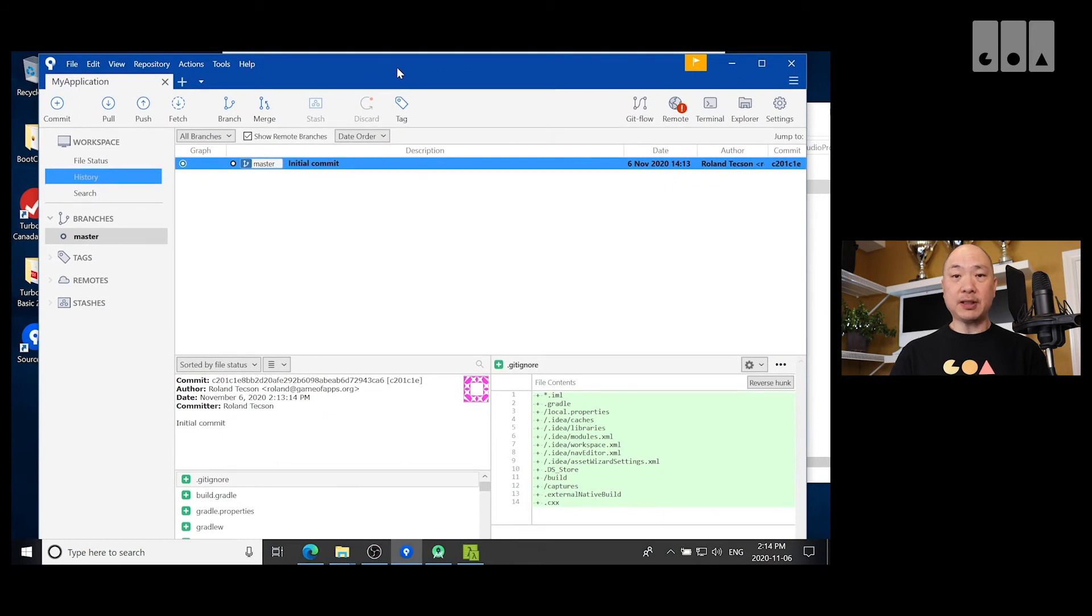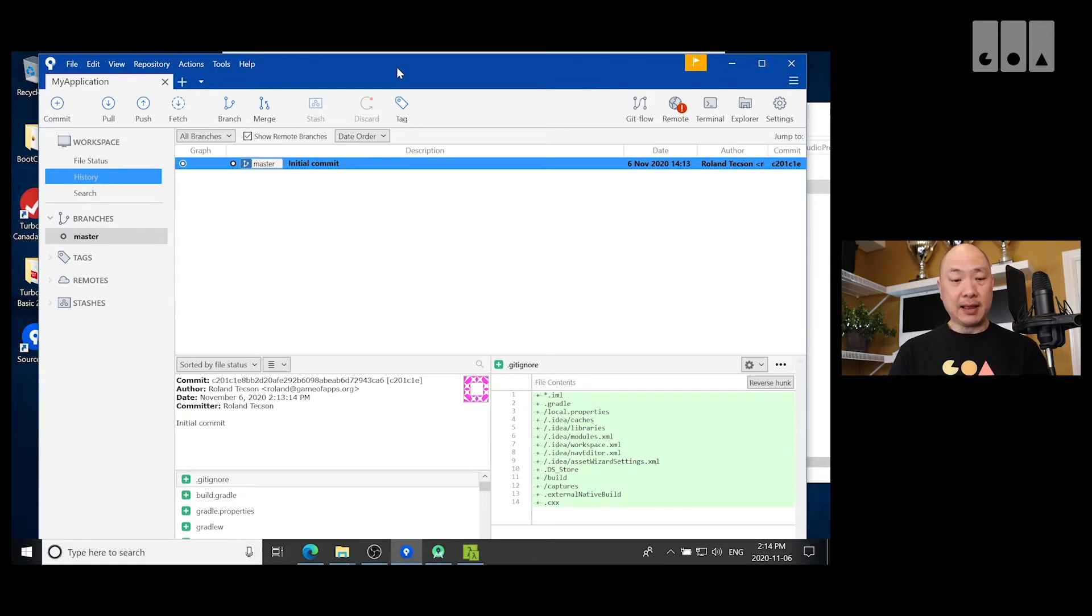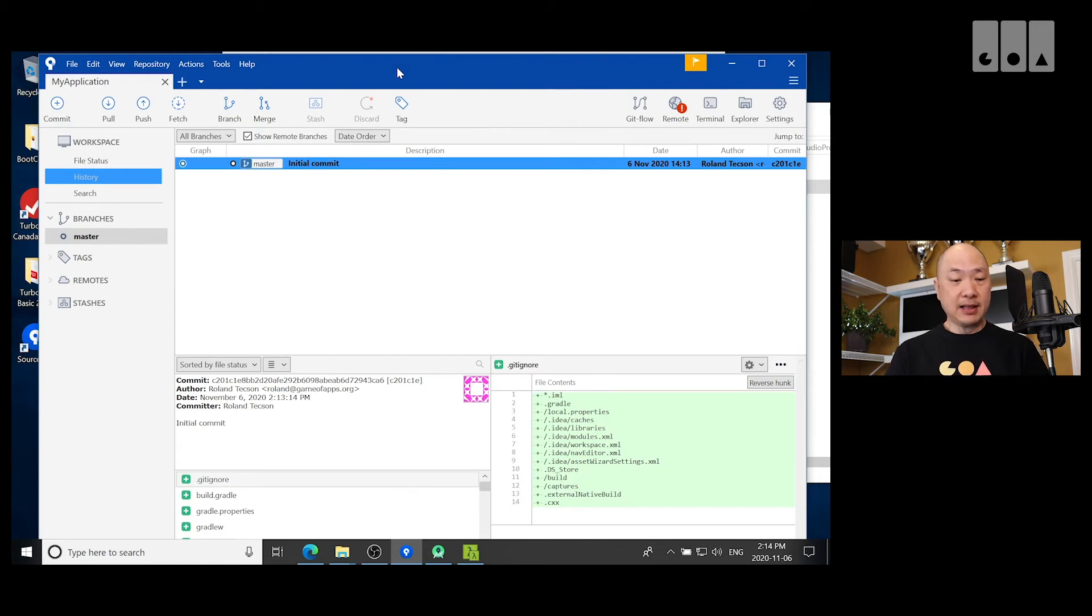So, what I showed you today. We downloaded source tree from sourcetreeapp.com. We installed it. And then after it's installed, I just pointed it to my local repo. And it added it into source tree. So, now I can view it.